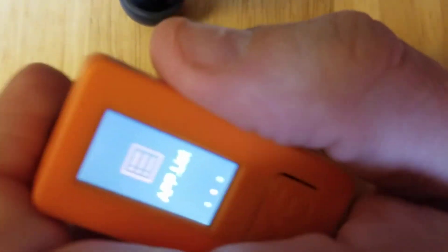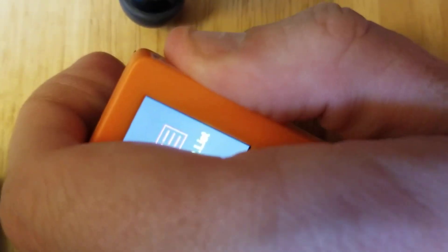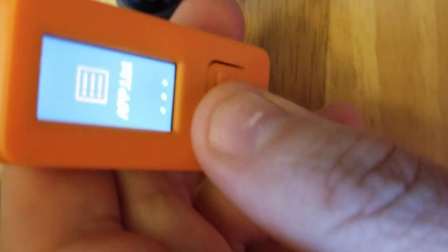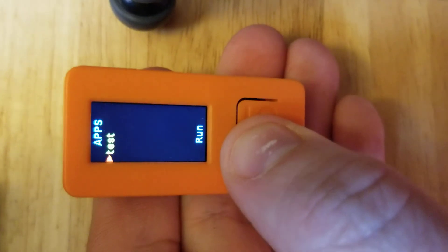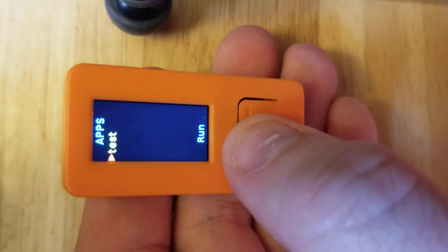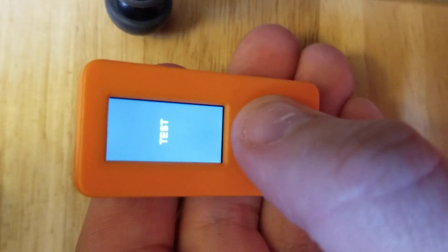The second screen is going to be apps that are downloaded on the board. By default, there's only a test app. If you run that, it will just show the word test.